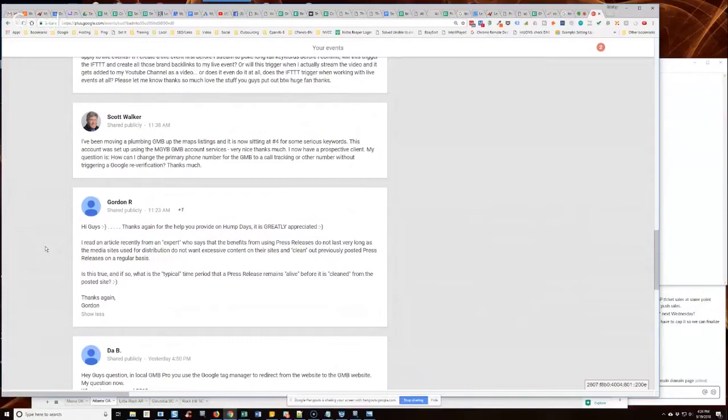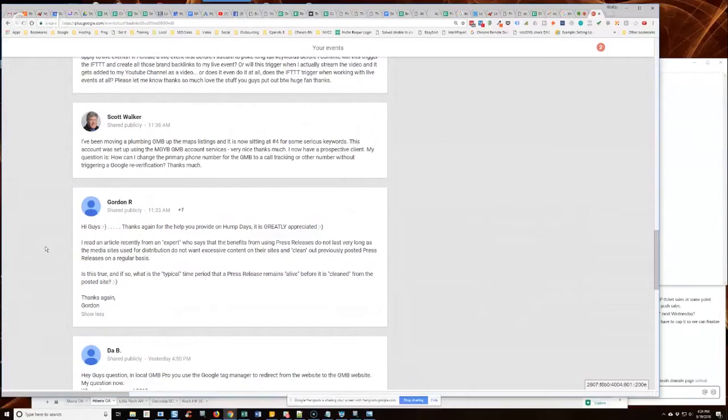Yeah, we call that the purge. I cover that extensively in Local PR Pro. We actually covered that a lot in the webinar on Monday too with Jeremy of Press Advantage. Is this true? And if so, what is the typical time period the press release remains alive before it is cleansed from the posted site? Thanks again, Gordon.